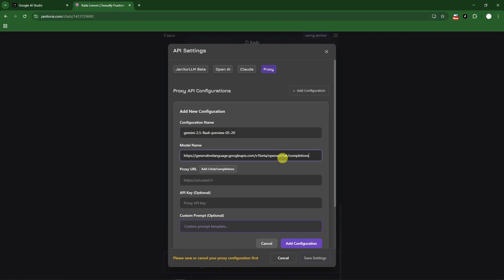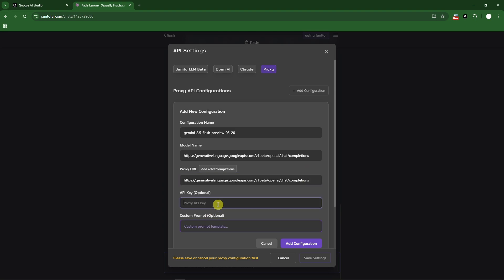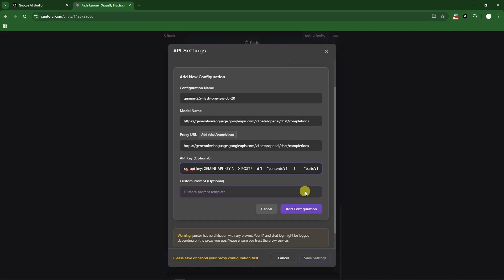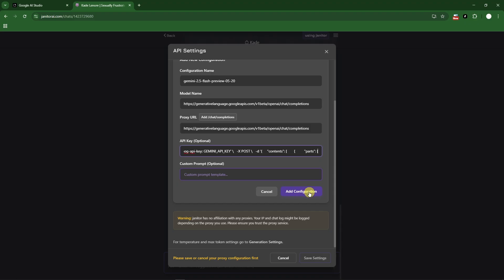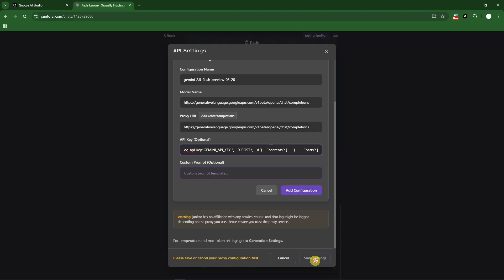And the Proxy URL, same goes with this one - you can just copy it and paste it on your end. API Key - so this is going to be optional. Make sure you copy the one you copied from Google Studio. All right, so everything is good here.